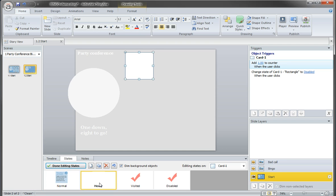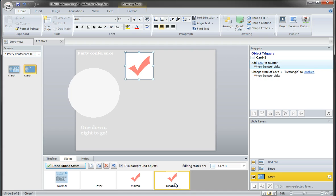The second one is the hover state, then the visited state, and then a disabled state. And more on the disabled state later.